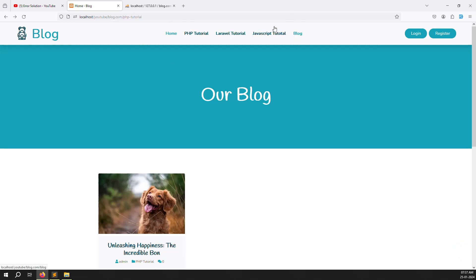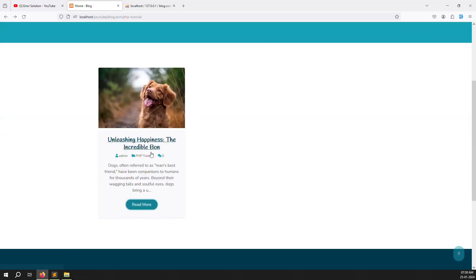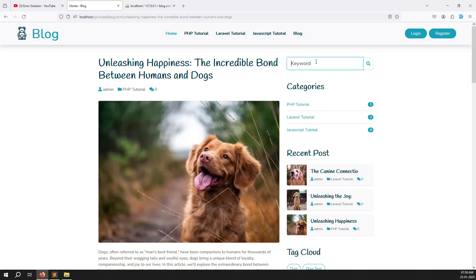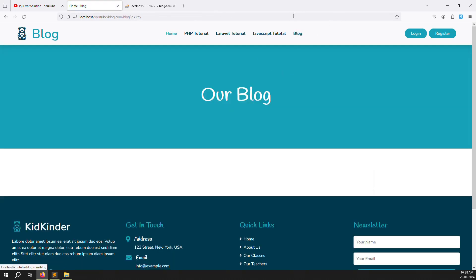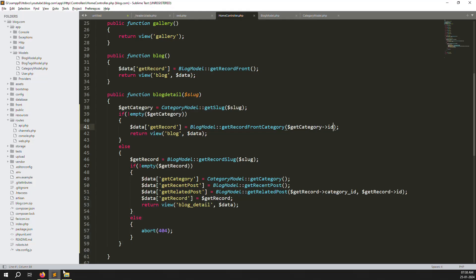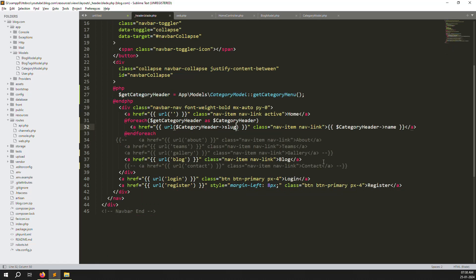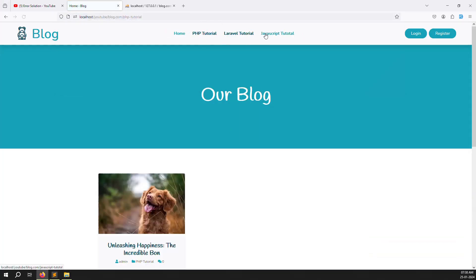Since we now have category links in the header, we don't need the Blogs menu item anymore — clicking a category Read More button leads to the search/blog page anyway. Removing Blogs makes the navigation look more professional. Going to PHP Tutorial, you can now see a clean header: Home, PHP Tutorial, Laravel, JavaScript. You can remove the word 'Tutorial' from category names if you prefer — just PHP, Laravel, JavaScript — since the menu is dynamic.